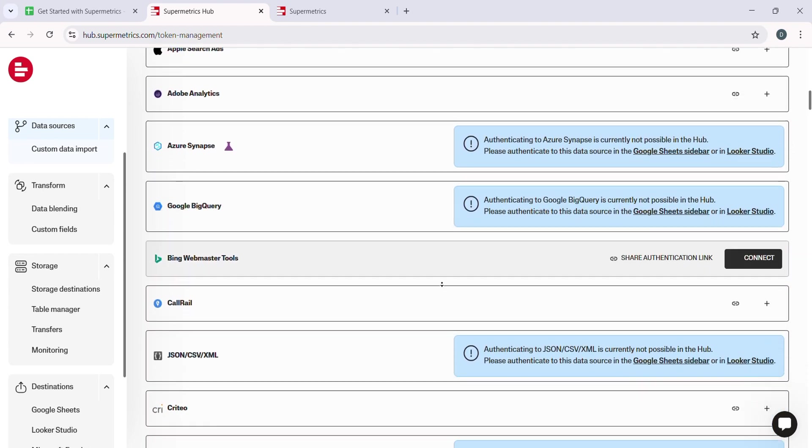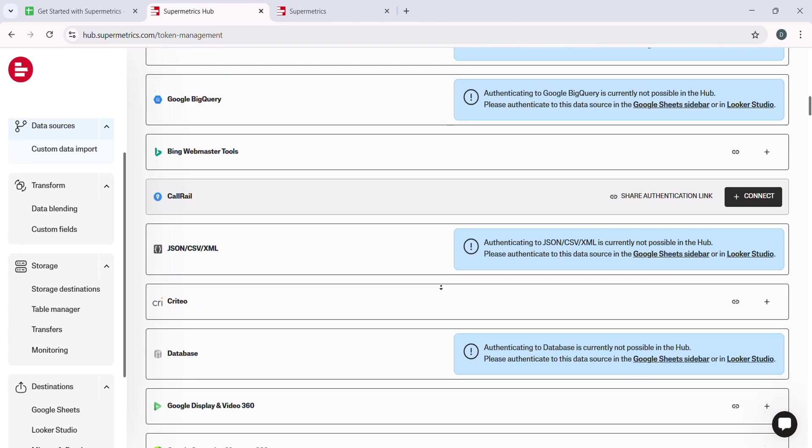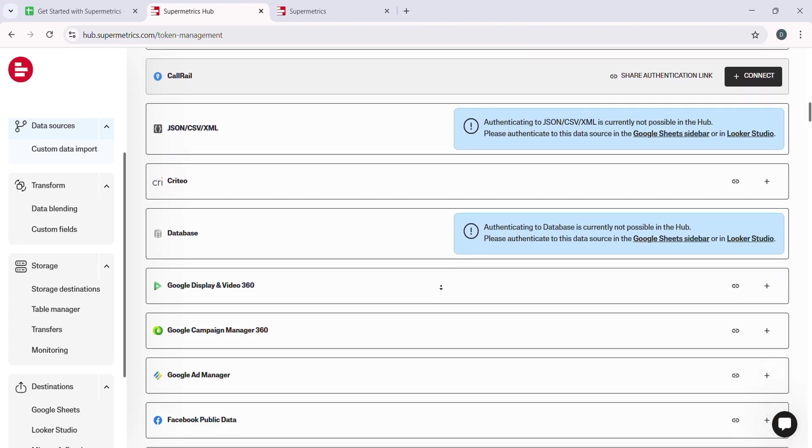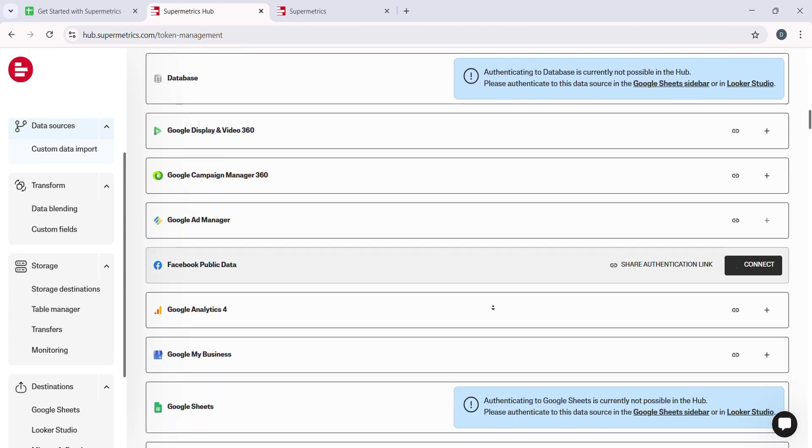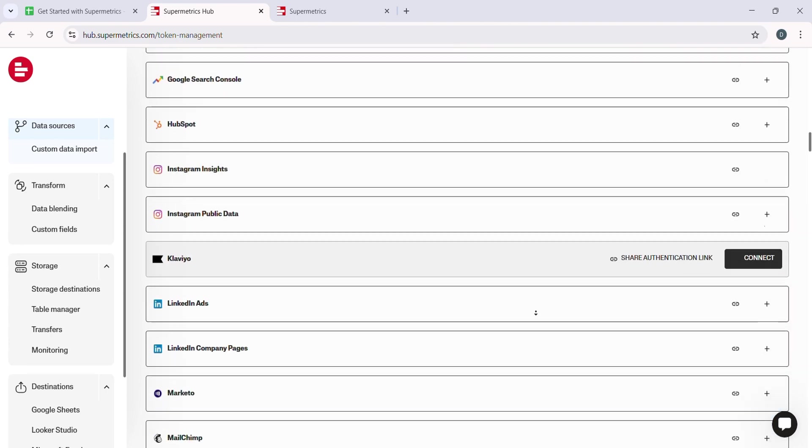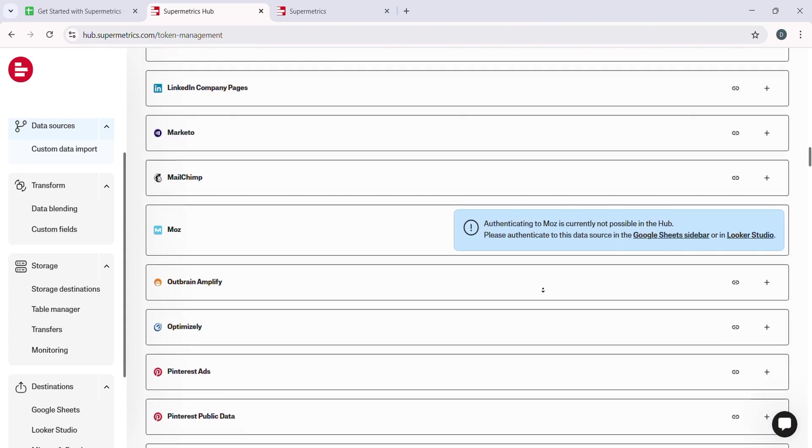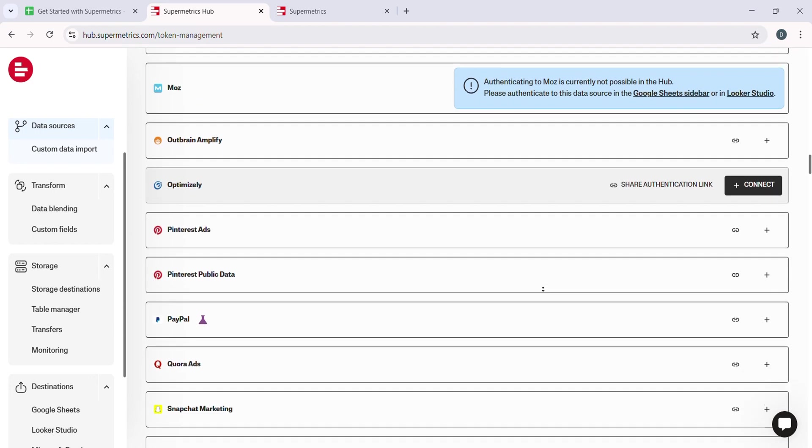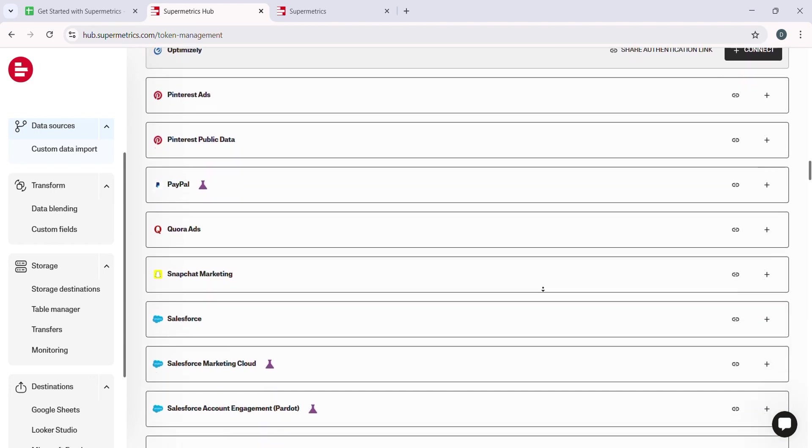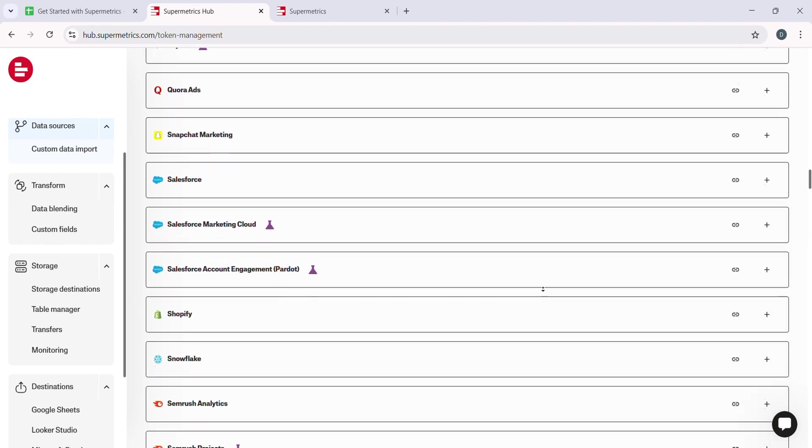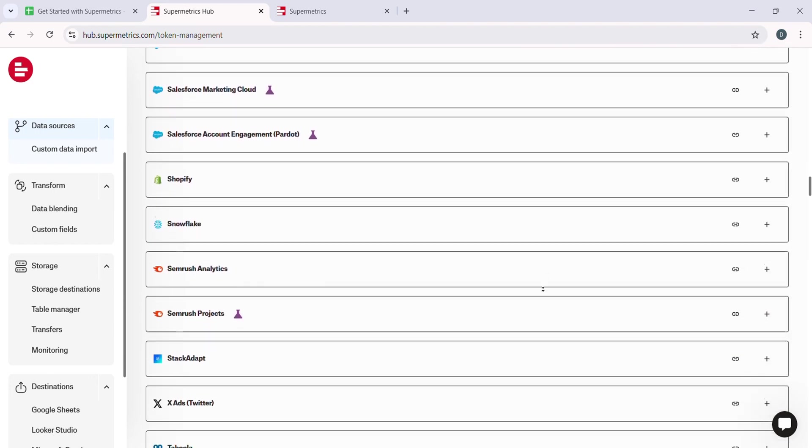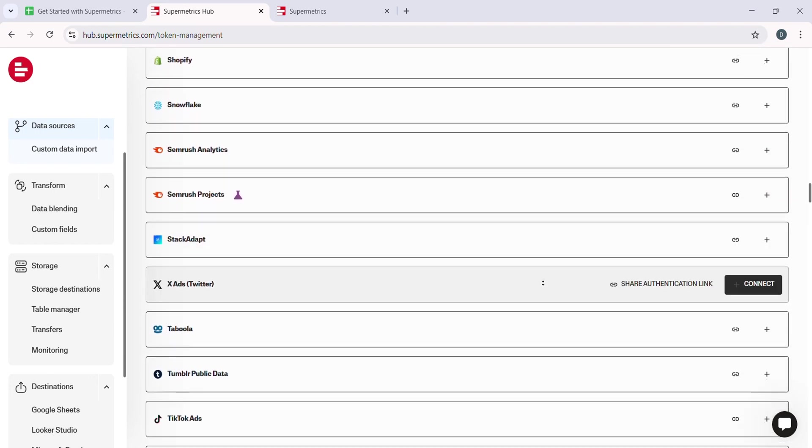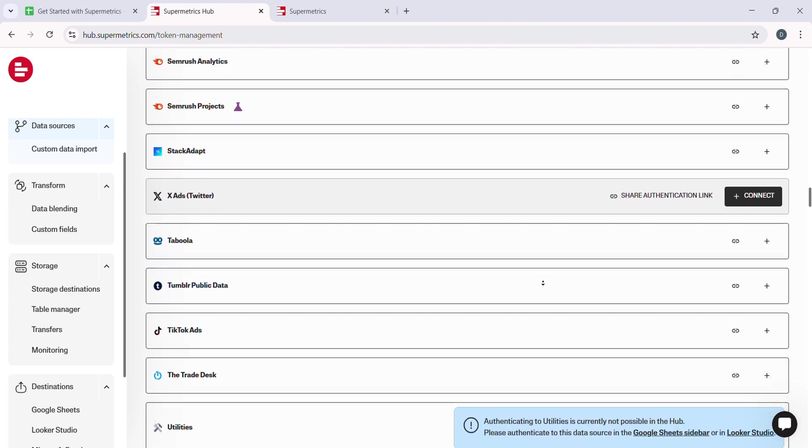It is a one-time setup, and once authenticated, Supermetrics will have continuous access to your data, allowing you to automate reports and pull real-time updates without needing to log in every time.